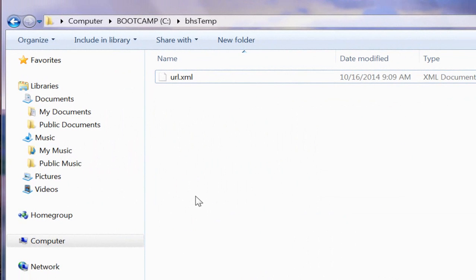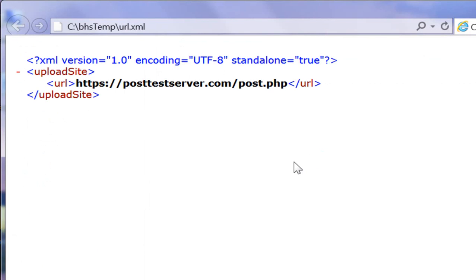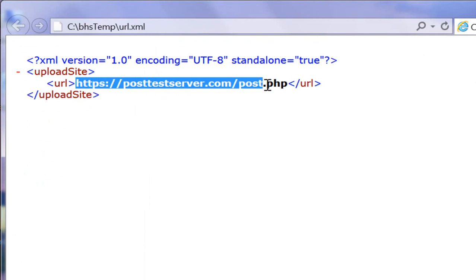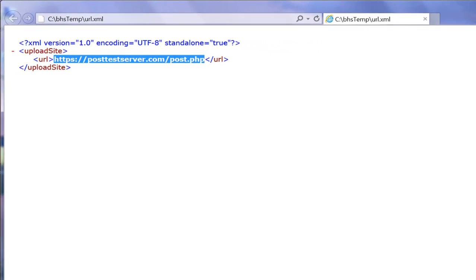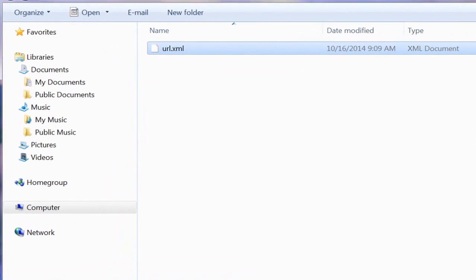I've already created an XML file that has URL content. If we open that up and take a look, we see we have the main root element as upload site, and the URL is posttestserver.com. This is the test site that I use in order to test the upload functionality. We'll close this.